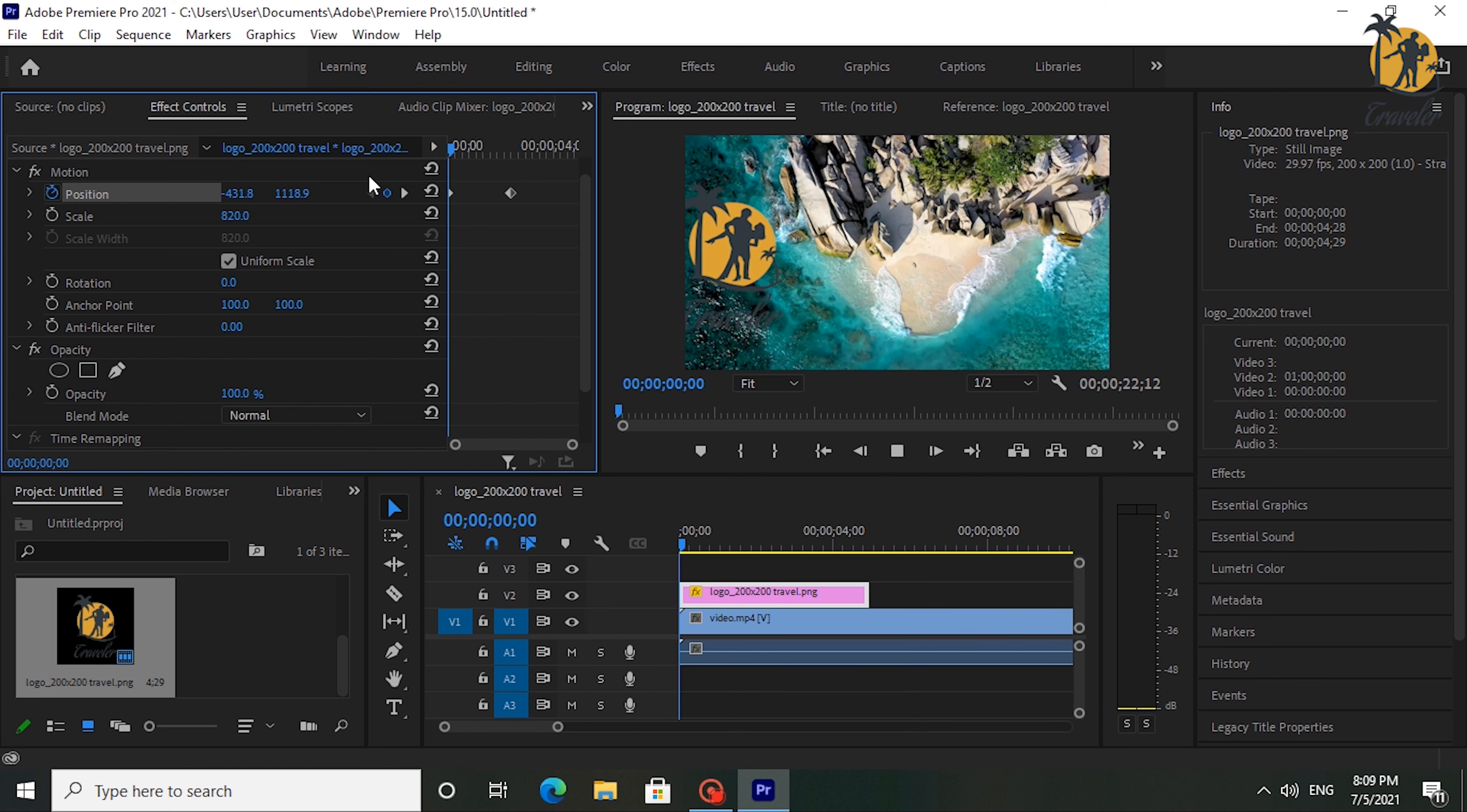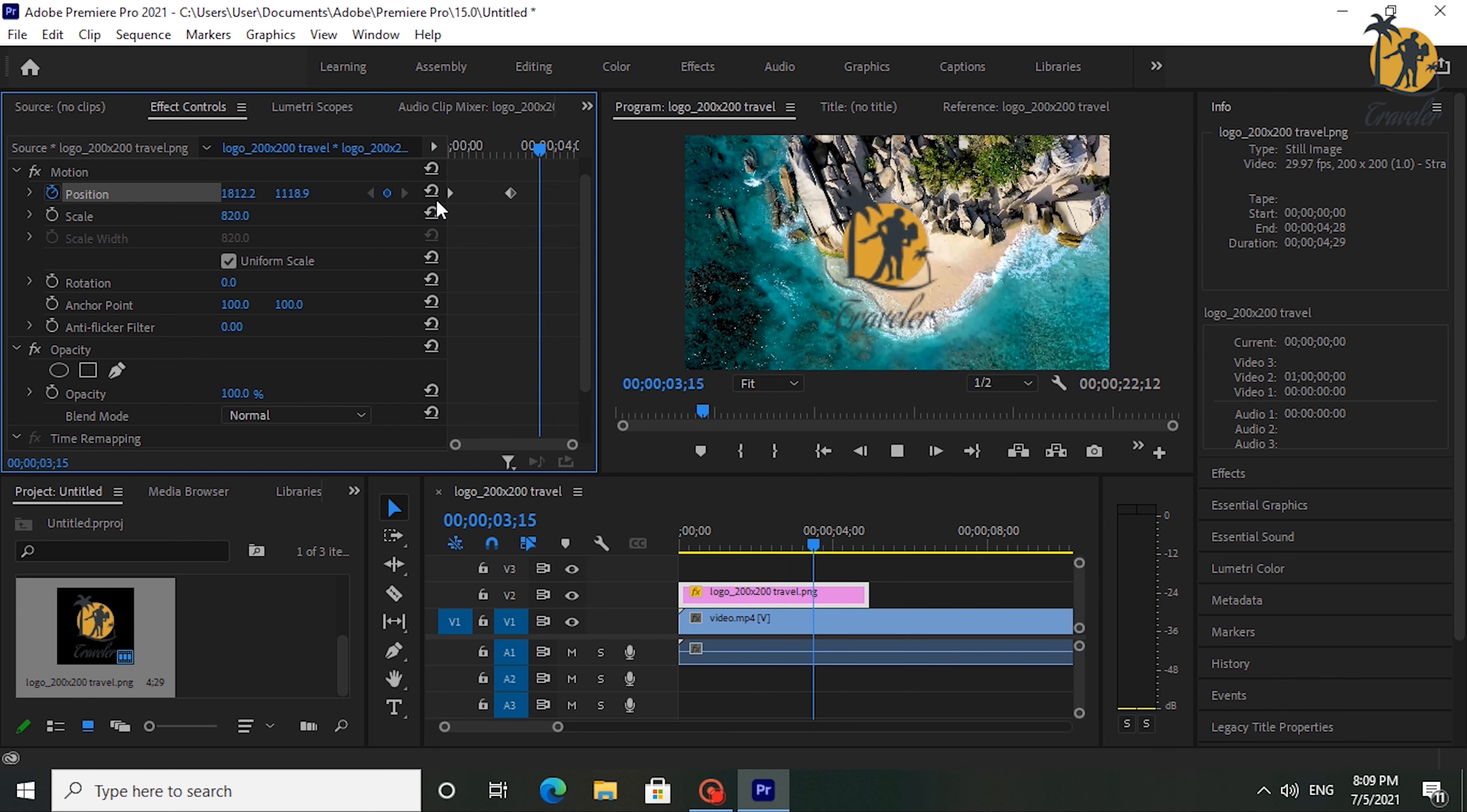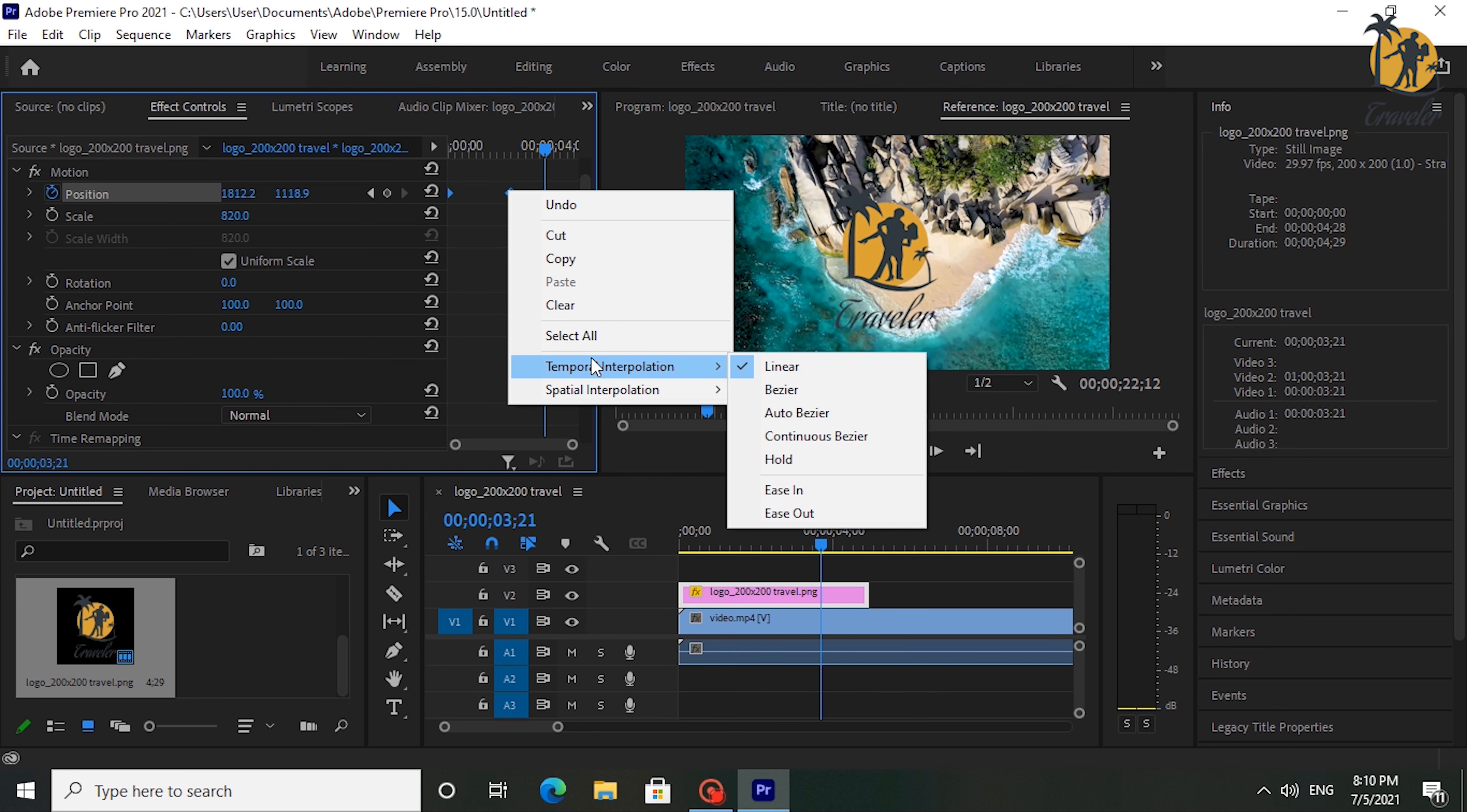Here it will automatically create the second keyframe. Okay, now I play this back and we have a slide image. This looks good but I want to smooth it. To smooth this, drag and select both keyframes and right click on one of them.